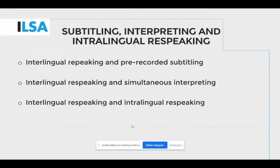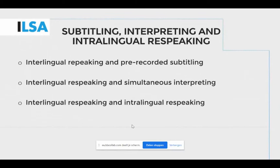Interlingual re-speaking and pre-recorded subtitling share the same output because audio from one language is taken and transformed into written text in a different language. The similarity is the end product: text on screen. For interlingual re-speaking and simultaneous interpreting, the similarity lies in the process of listening in one language and speaking in another at the same time. However, interlingual re-speaking requires the use of speech recognition software to turn the re-speaker's speech into text.